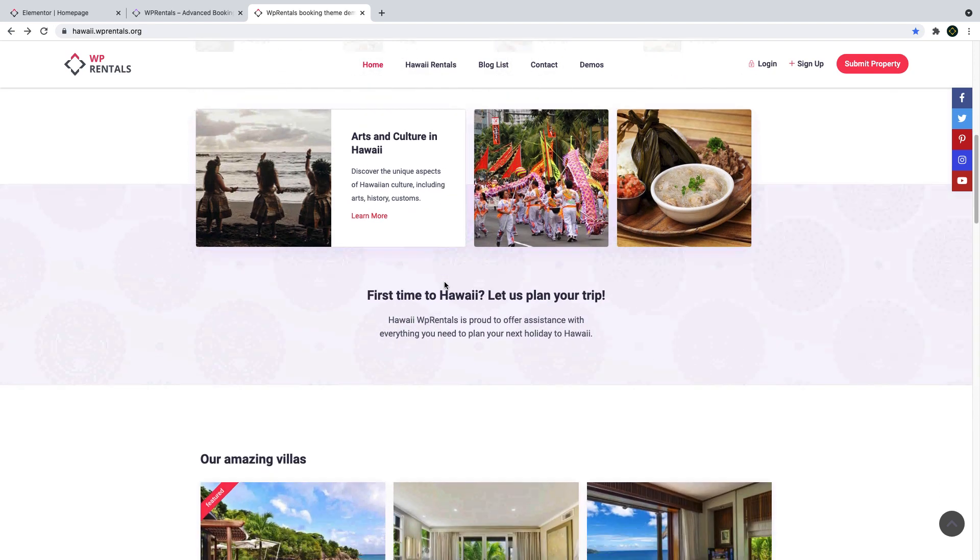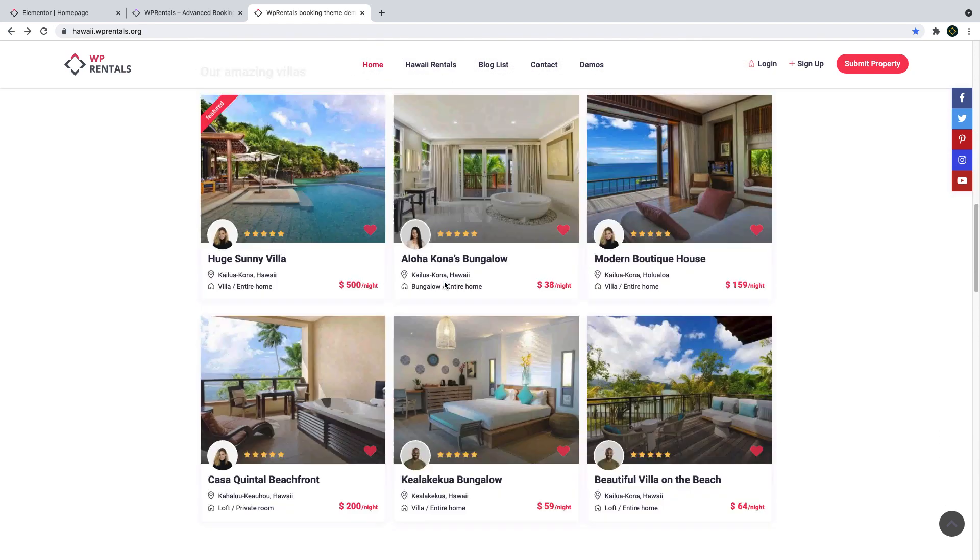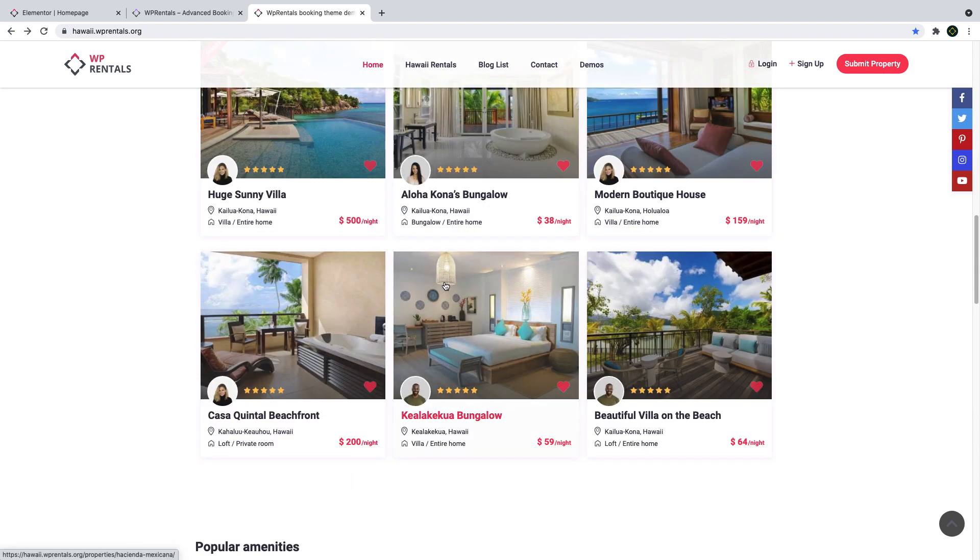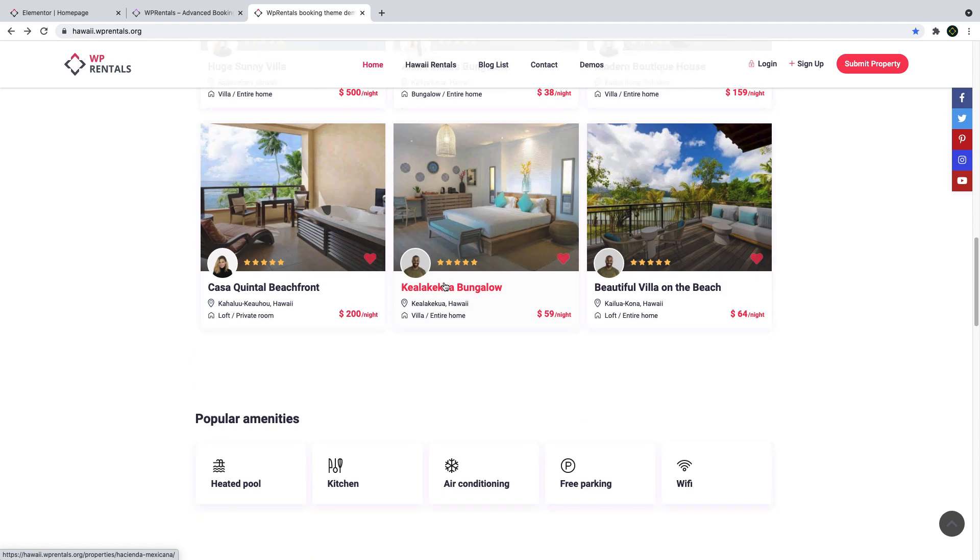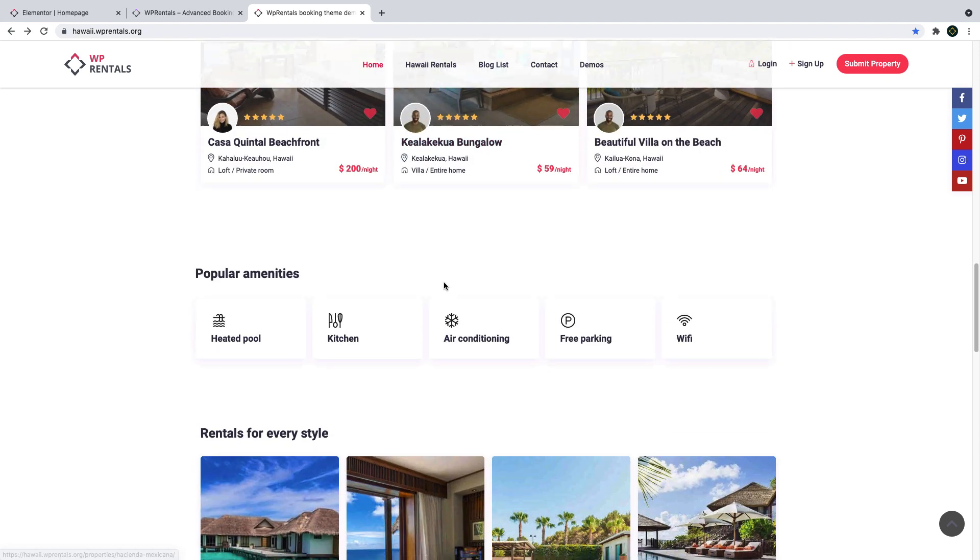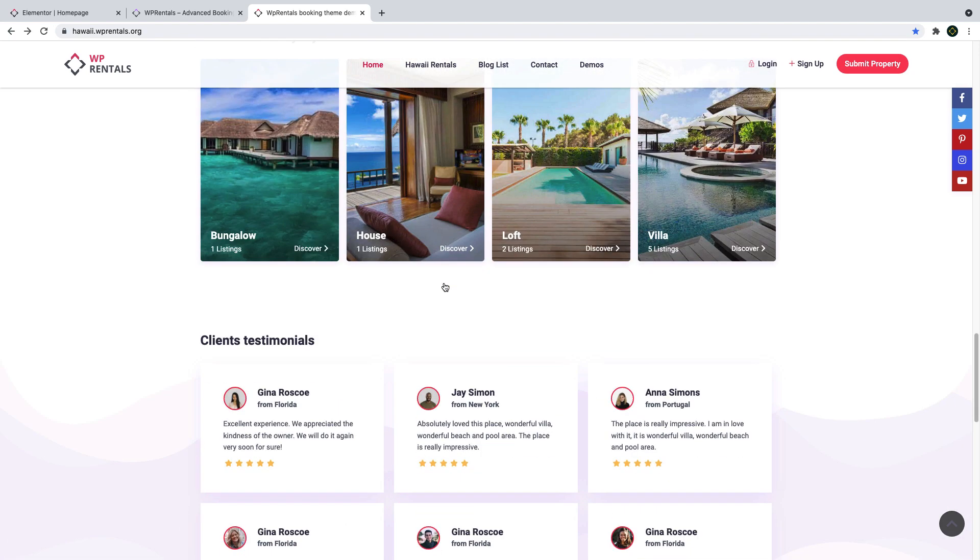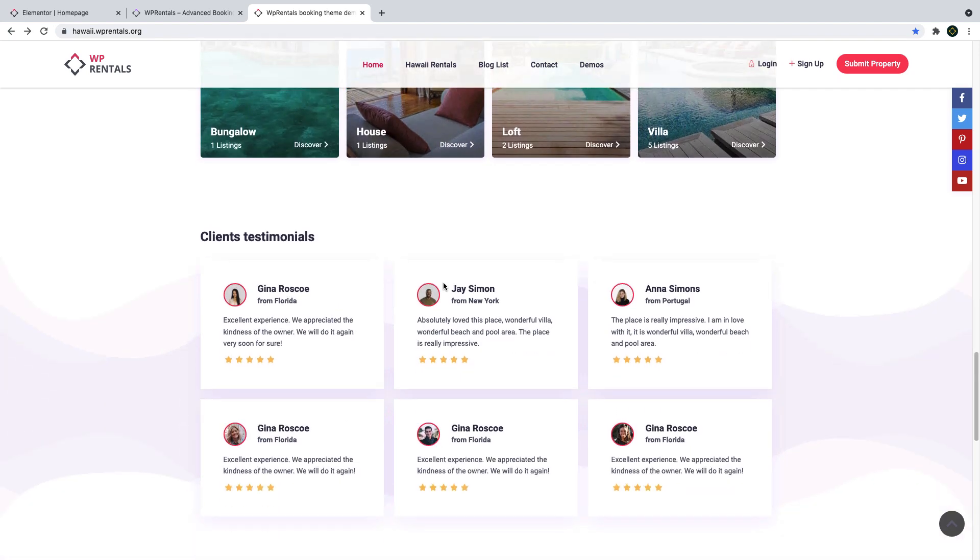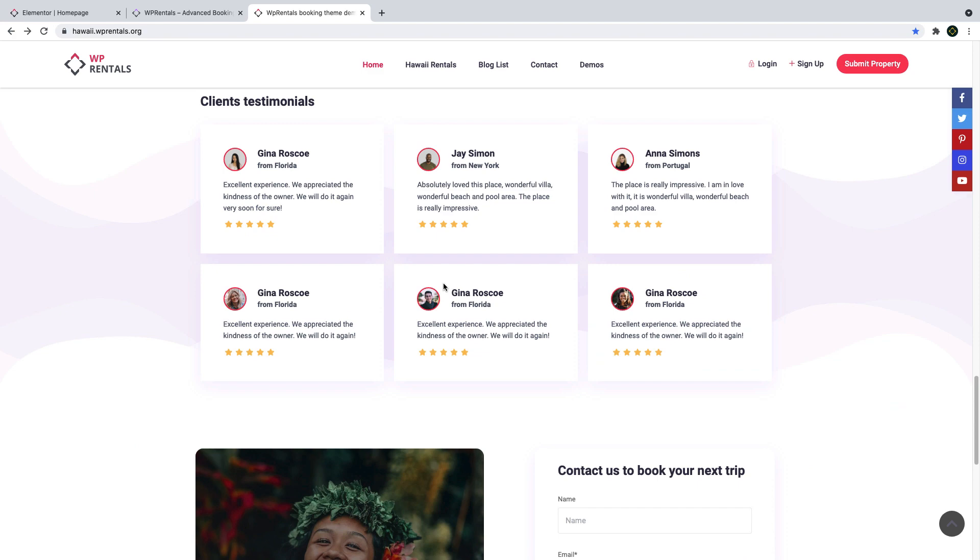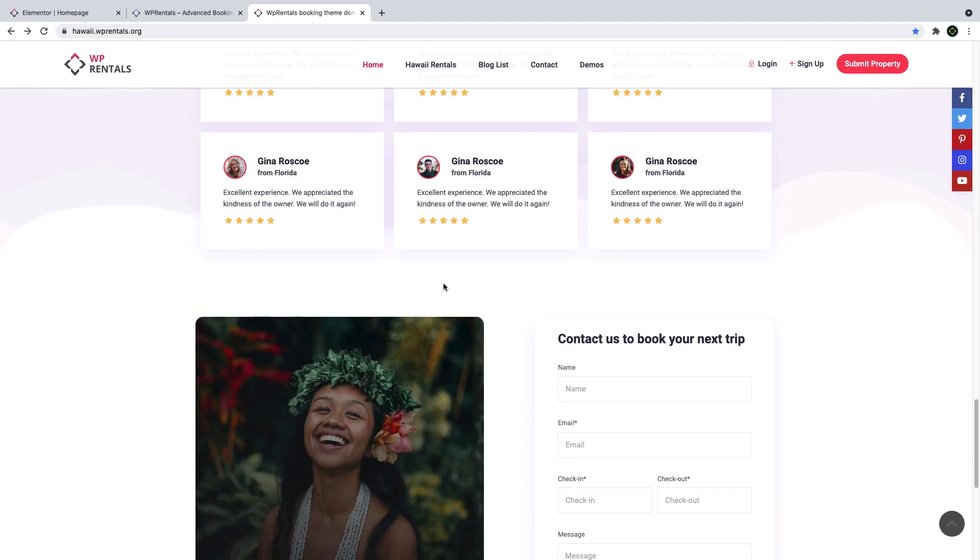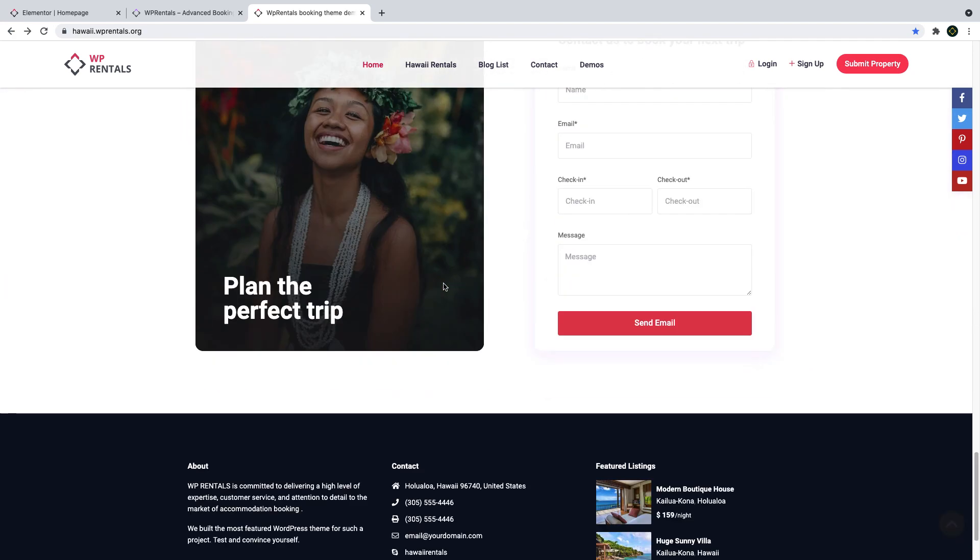You can easily set any demo in your language and edit it as you wish. We have detailed documentation and video tutorials to manage every vPrentals theme feature.